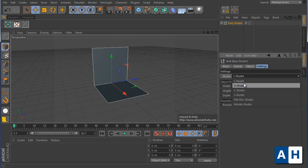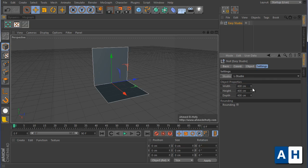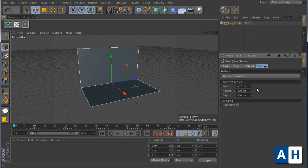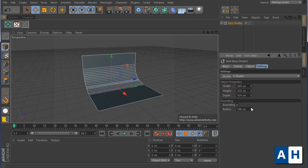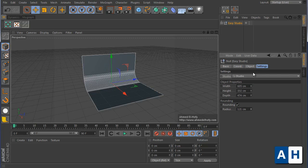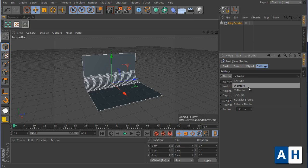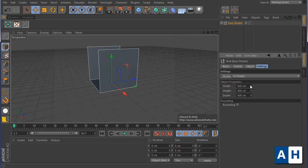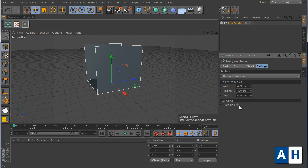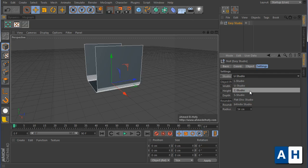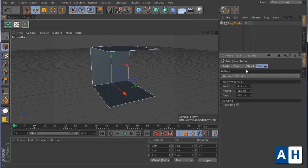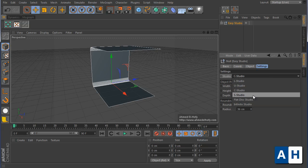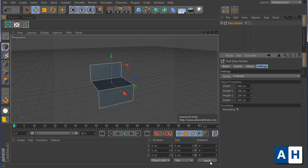The L studio, you have here width, height, and depth, and with the rounding. U studio also has width, height, depth, and rounding. C studio same thing: width, height, depth, and rounding, and these are rounding settings.